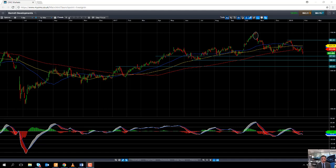Hello and welcome to the CMC Markets Chart of the Week video with myself, David Madden, market analyst here at CMC Markets. Today's date is Wednesday the 31st of January 2018, the time has just gone 3:15pm UK time, and this week's chart of the week is going to be Barratt Developments.